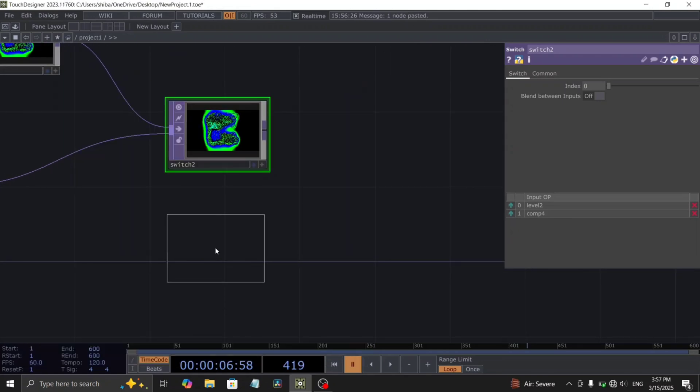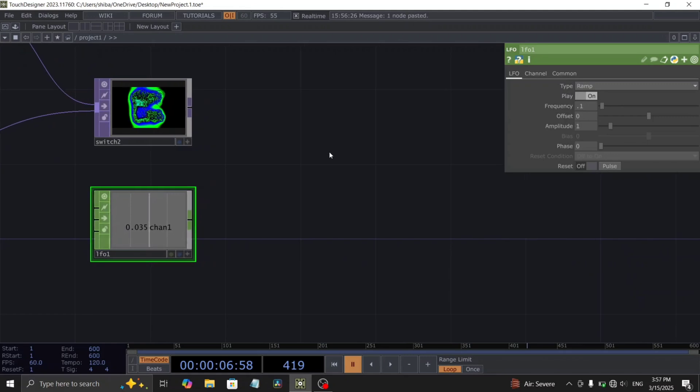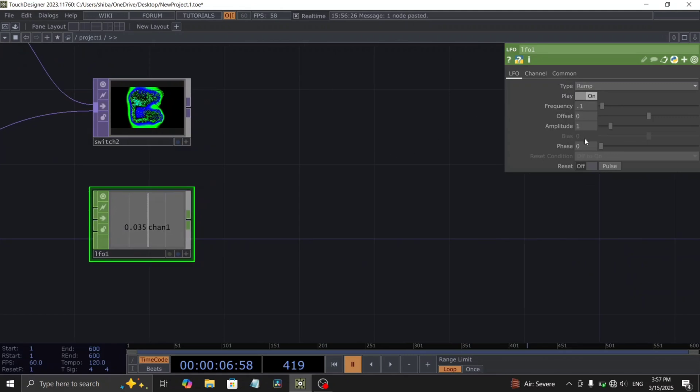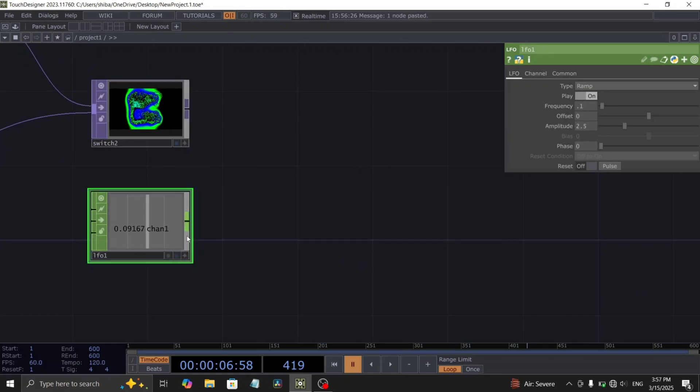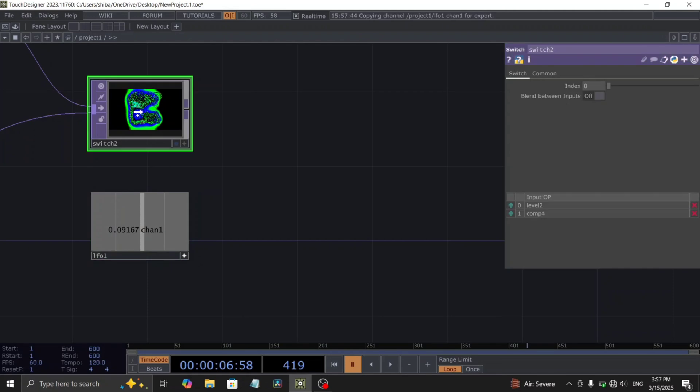Set its type to ramp and decrease the frequency to 0.1. Set the amplitude to 2.5. Now reference this LFO chop to the index parameter of the switch top.